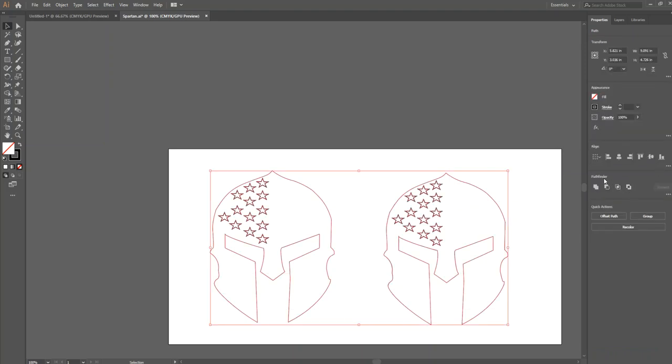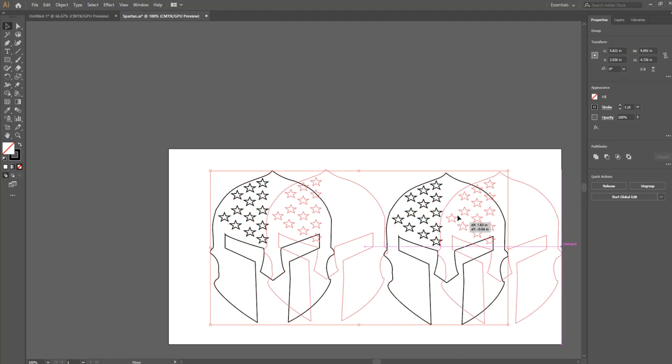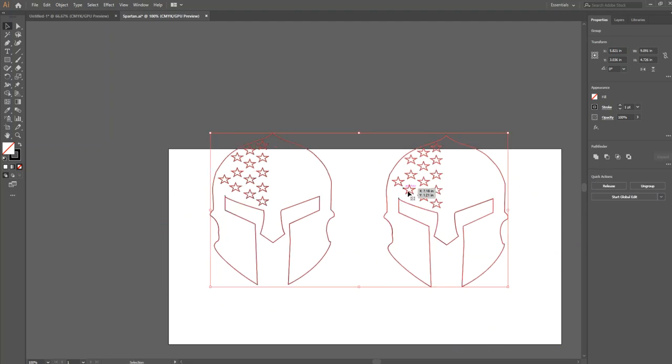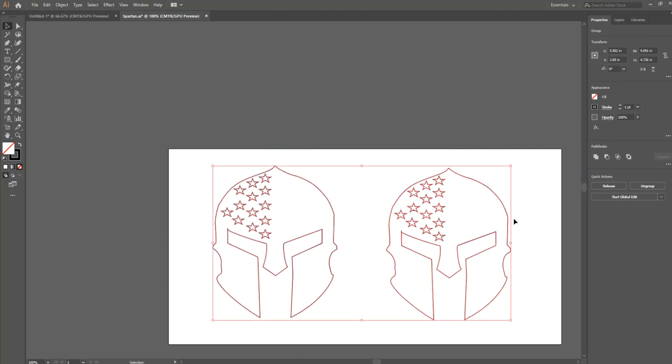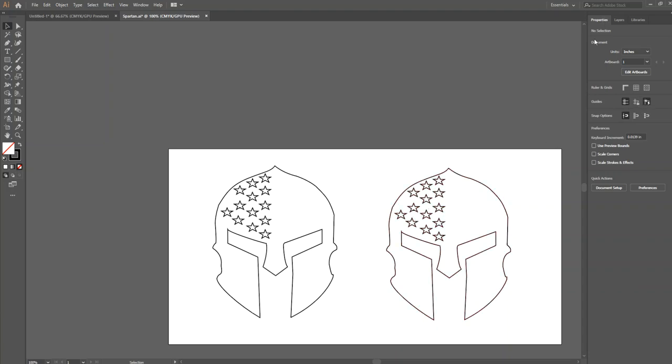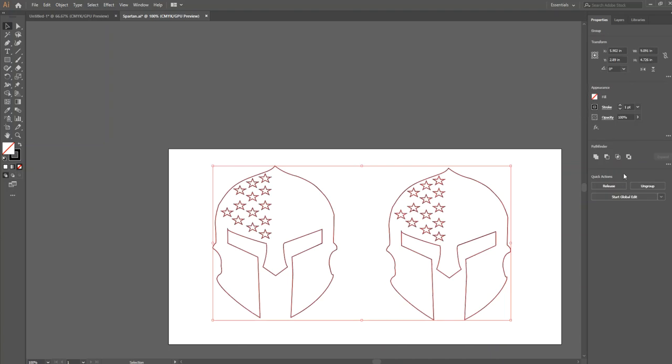And on the far right on Pathfinder it says make a compound shape. Click yes. And now all this is one big shape. So you can see I can move it all together. If you miss that step and you have little extra details in your sticker, you're going to have to replace them when you go to cut it and it's a pain. So make sure that you do that. You go to your Properties and you make it a compound shape.